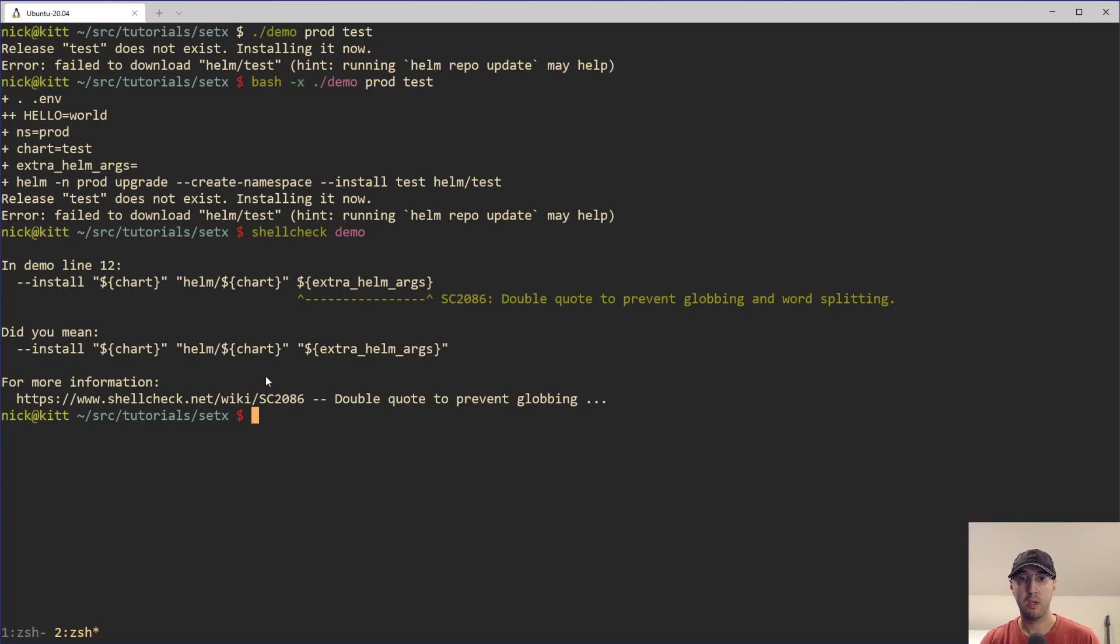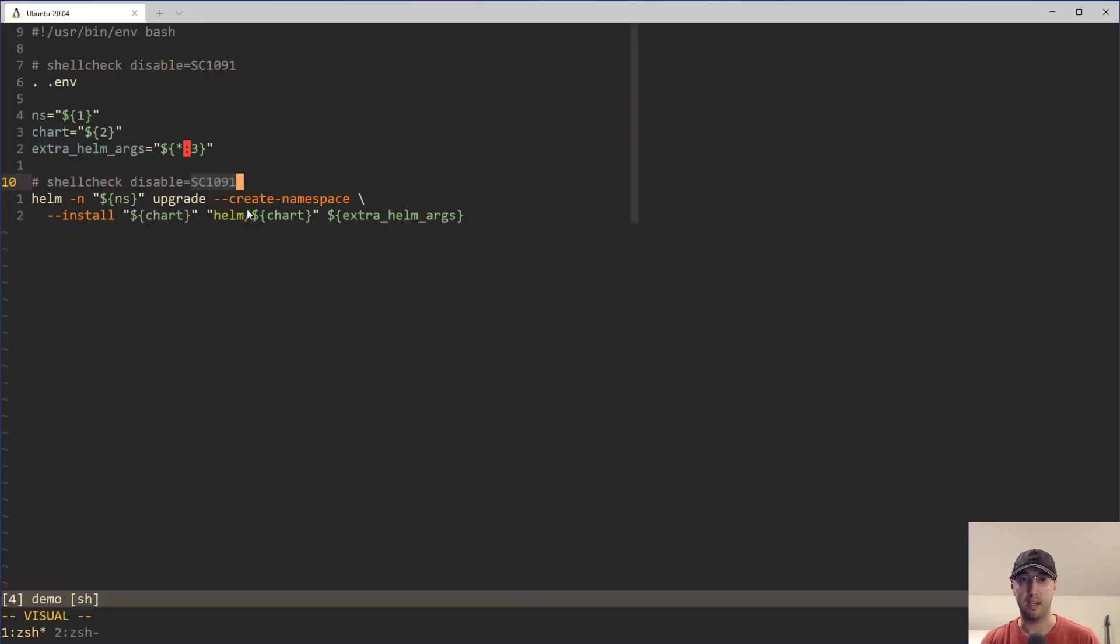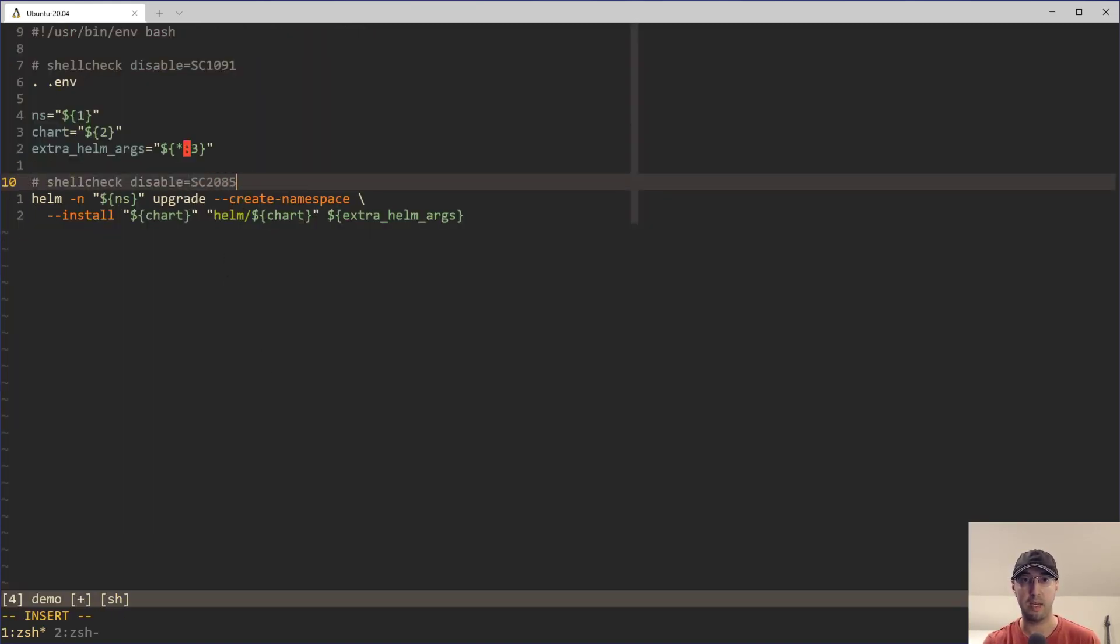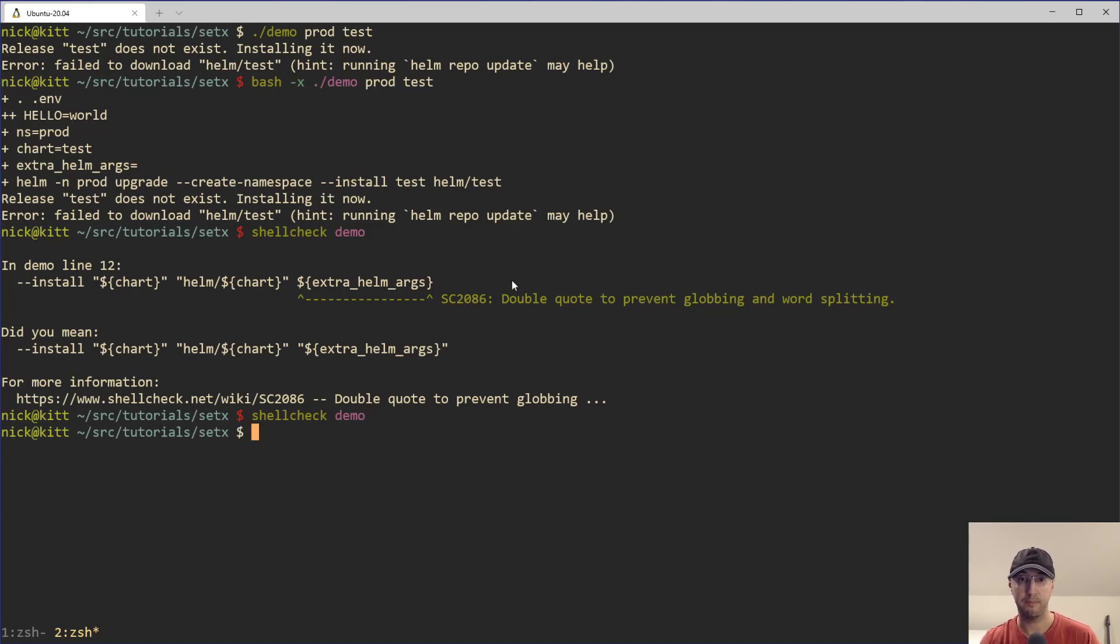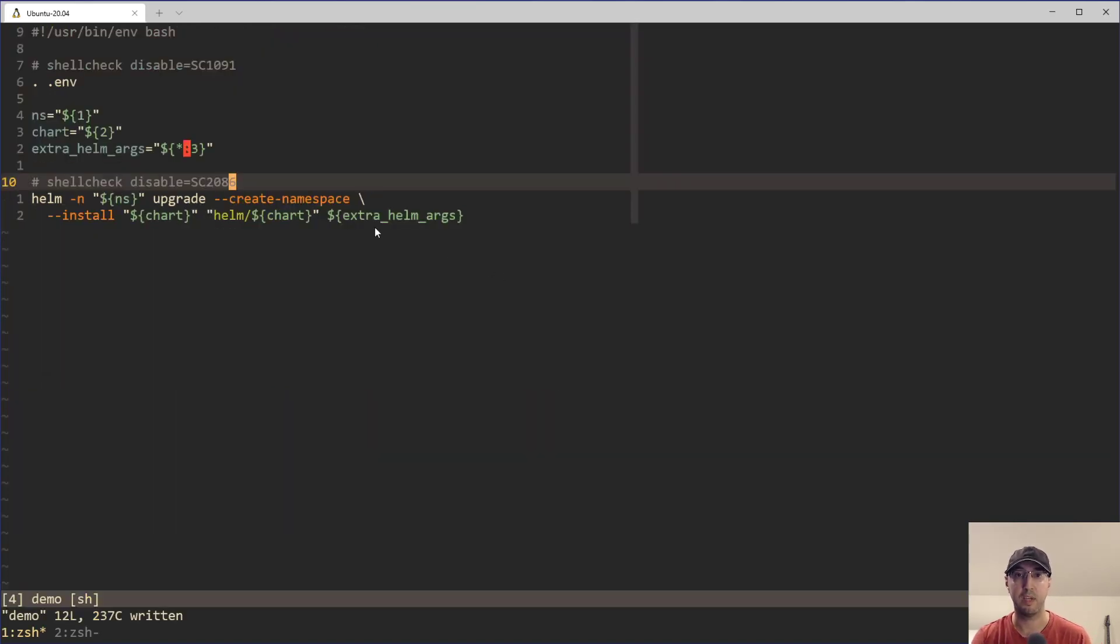And then for the code, you actually have to pass in whatever code that you see here. So this one is SC 2086. So we can just replace that with 2086. And if I rerun shell check here, then things are good. Everything is golden. Now there's a couple of different ways we could have solved this one.